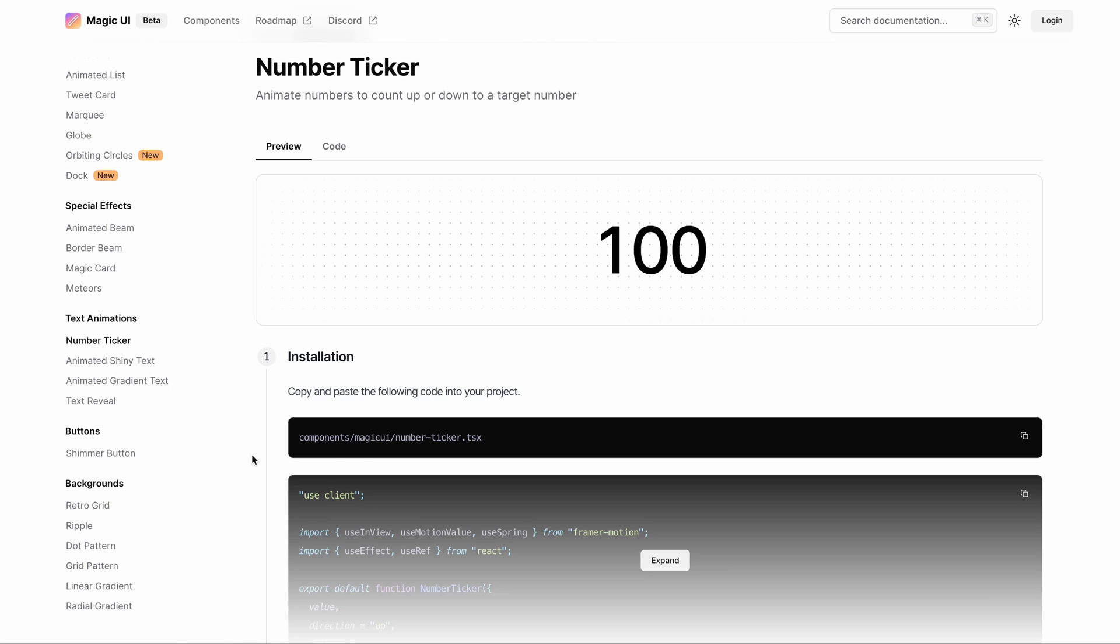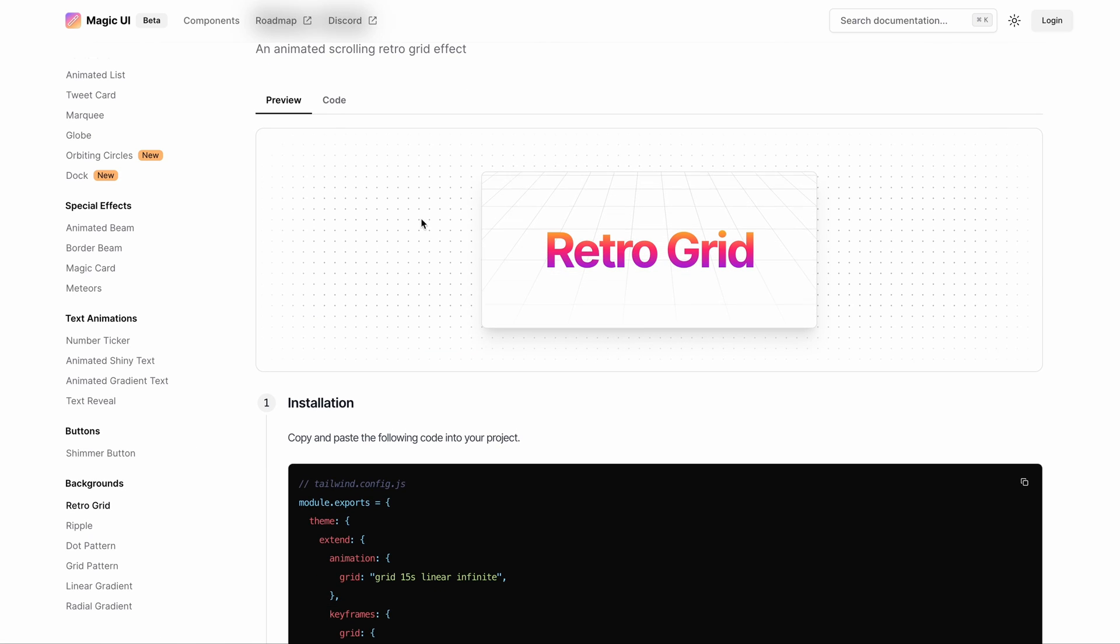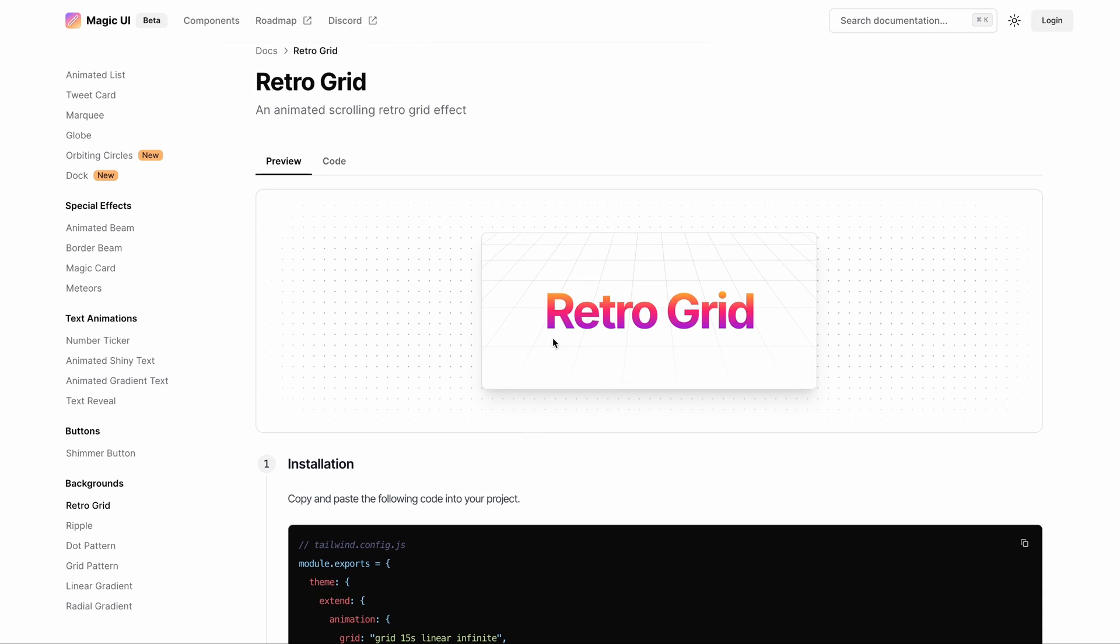Finally, the last one on my list is a super sweet retro grid component, which I suppose I will use for the next landing page.